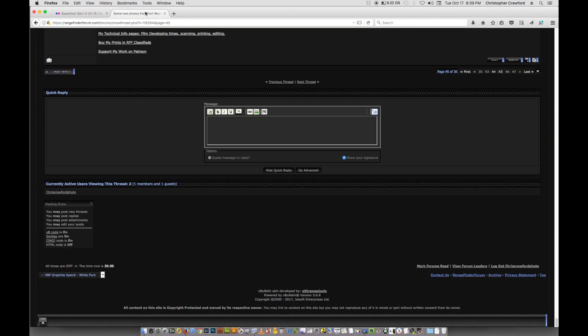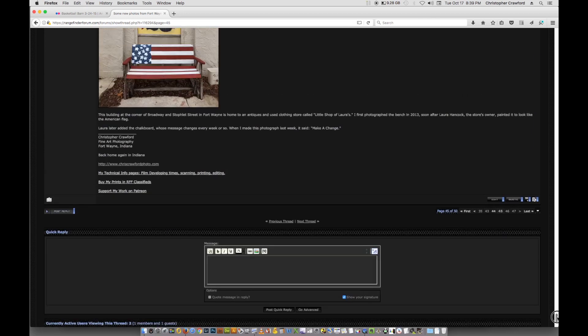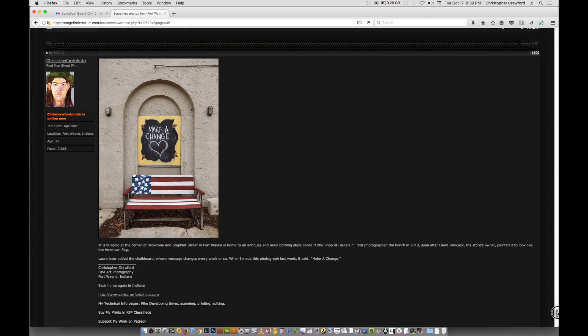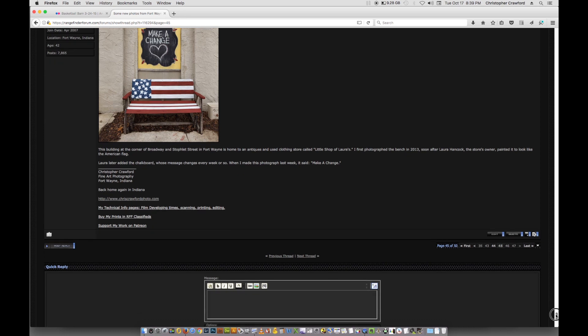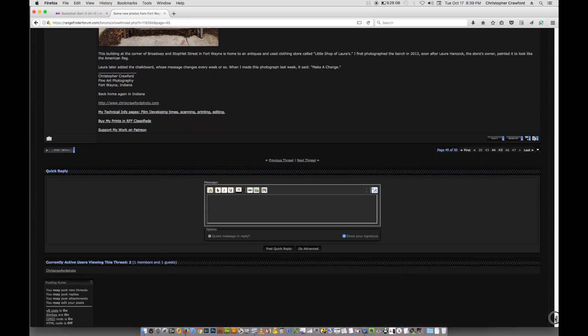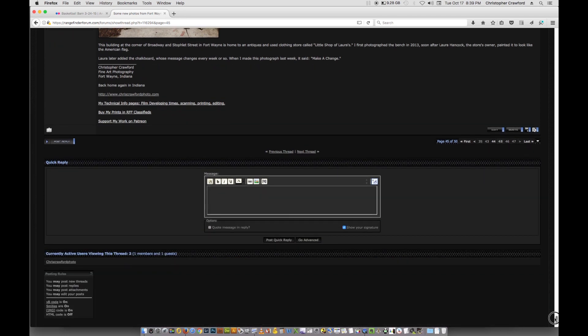Go to the photo forum that you want to post the picture on. This is Rangefinder forum, which is one that I've participated on for many years now. If you see here, it says I've got 7,865 posts, so I've been on here a long time and probably spent a little too much time on here, but I love Rangefinder forums, one of the nicest photo forums I've seen online.